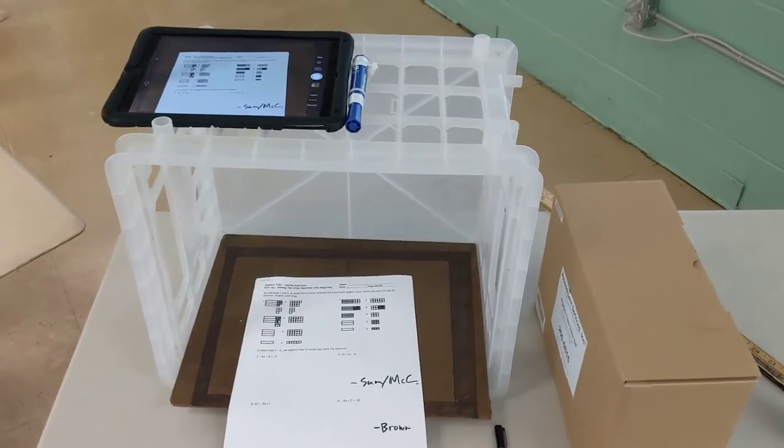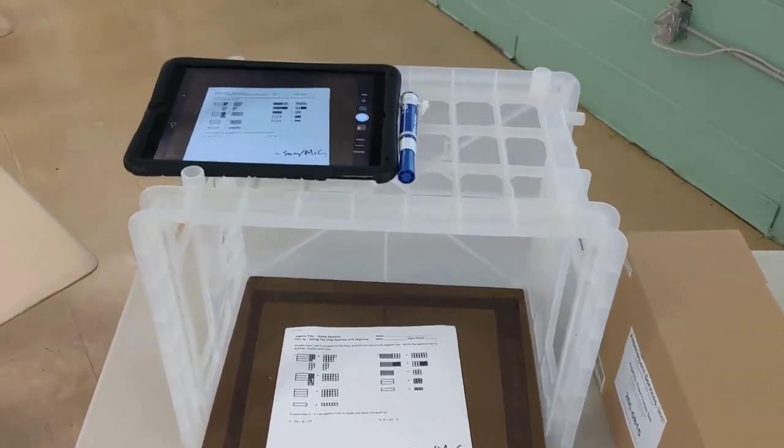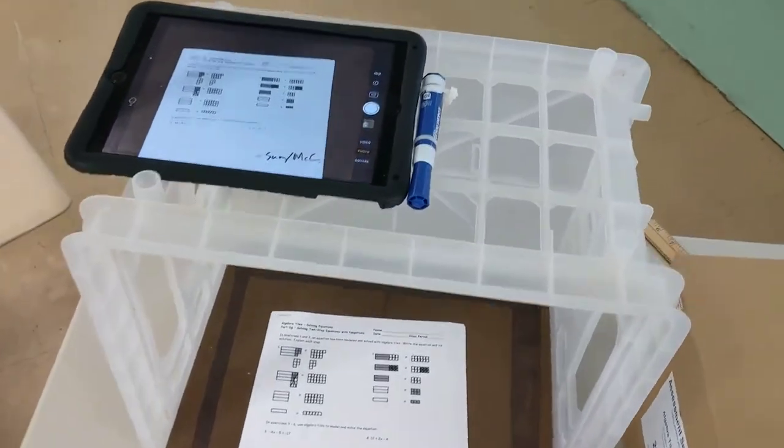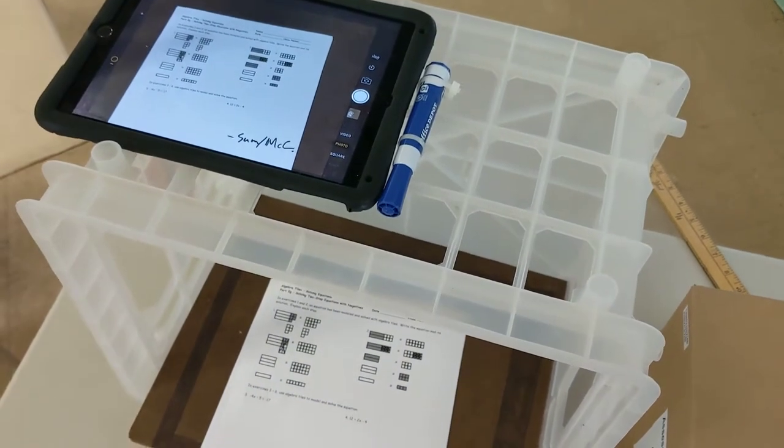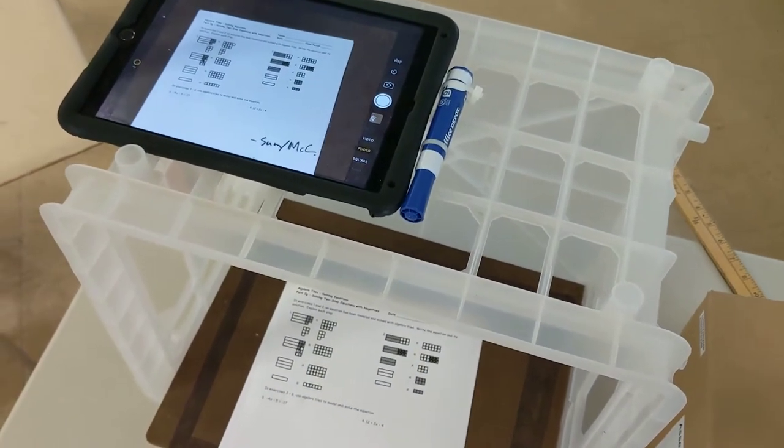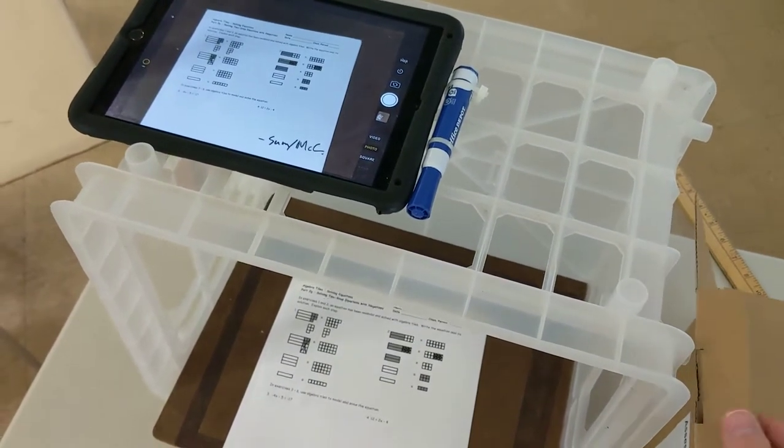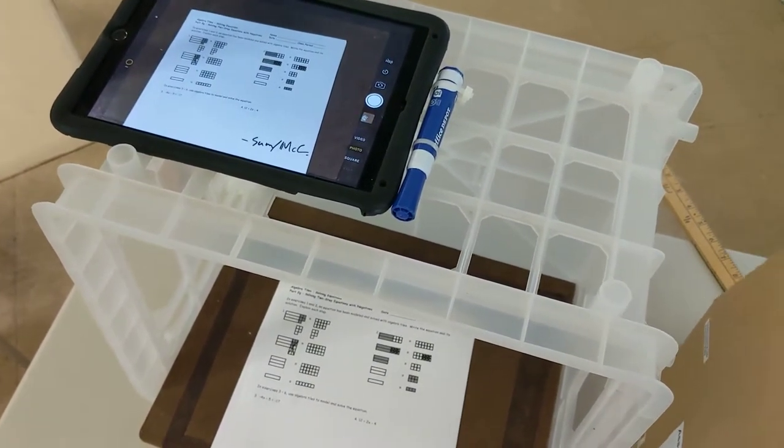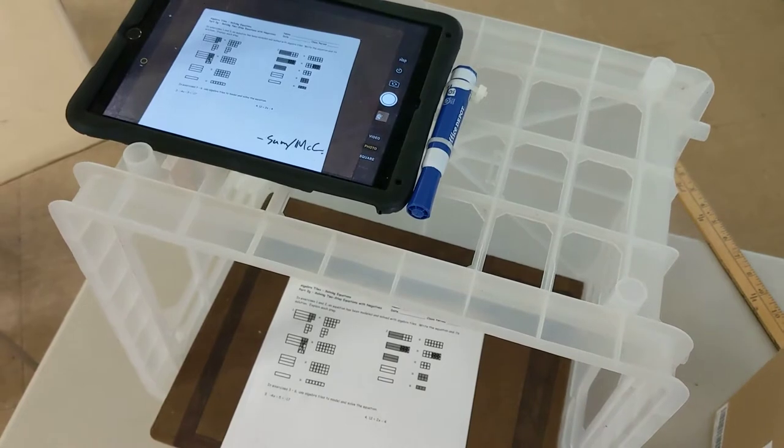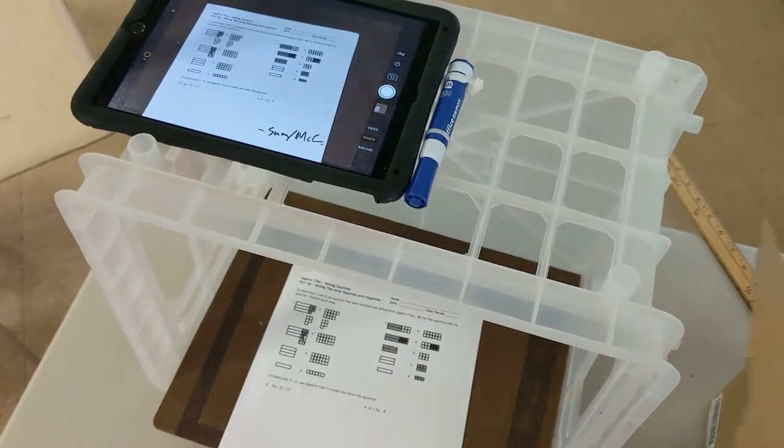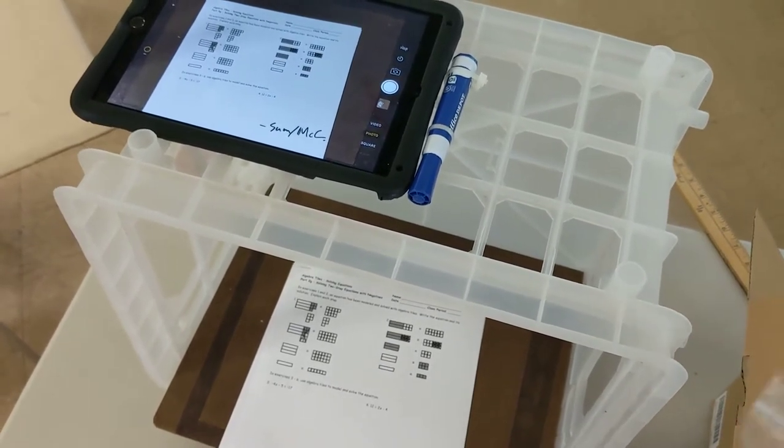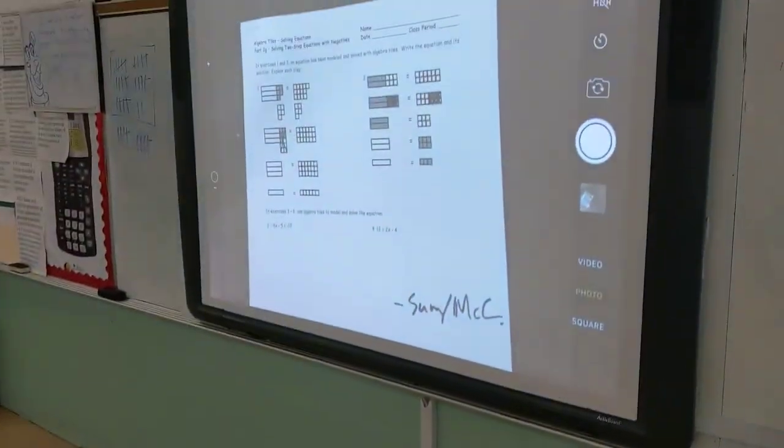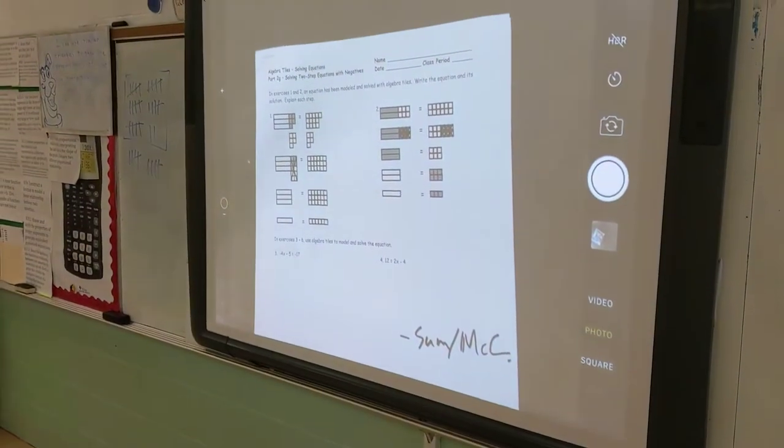Okay, this might not look like much, but this is actually a very nice document cam. I am AirPlaying this to my Apple TV on my projector.